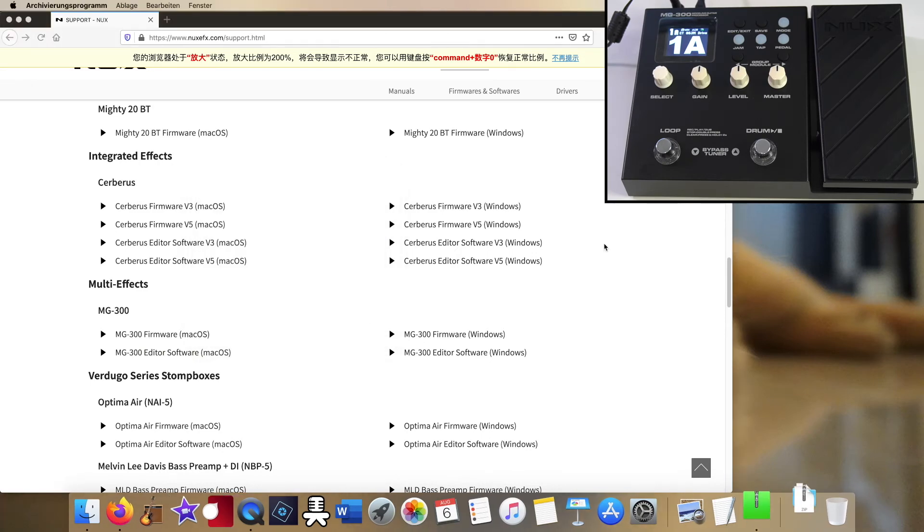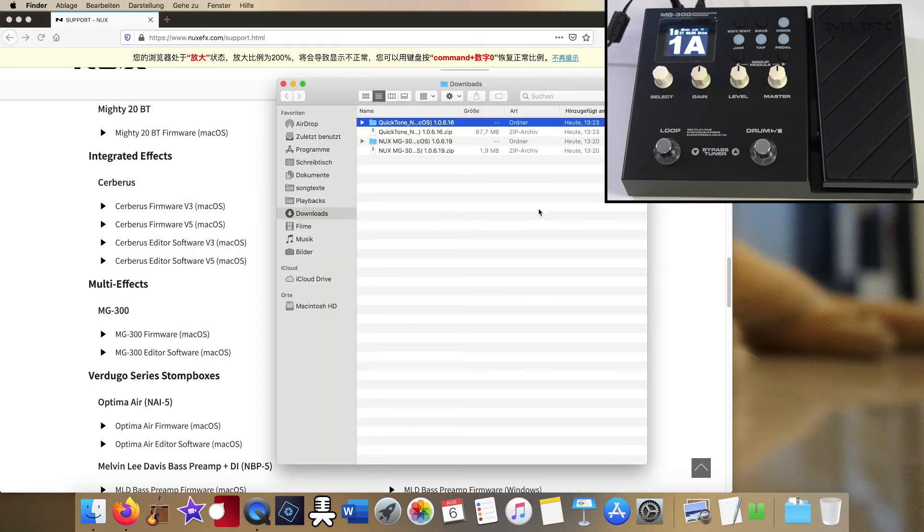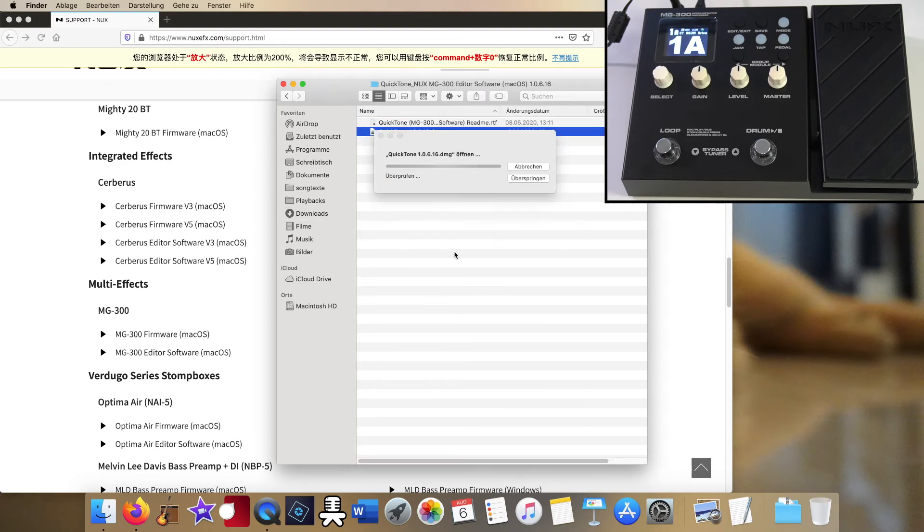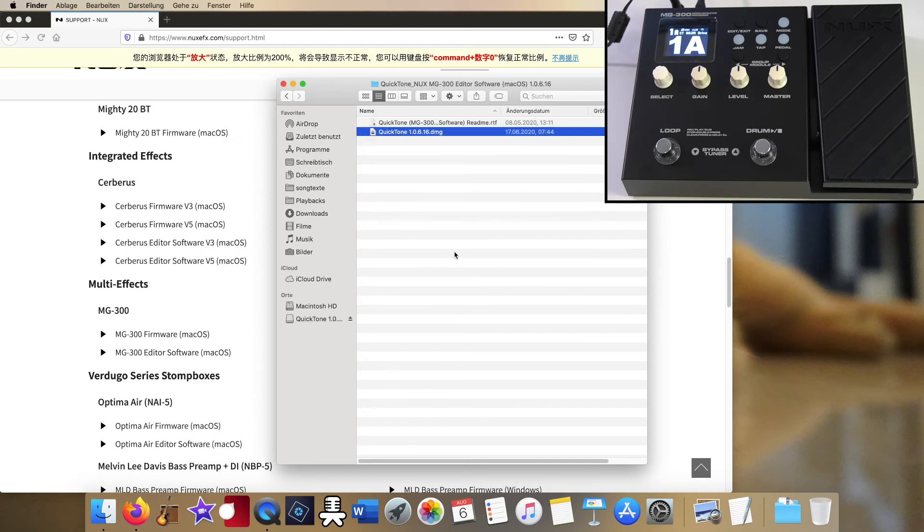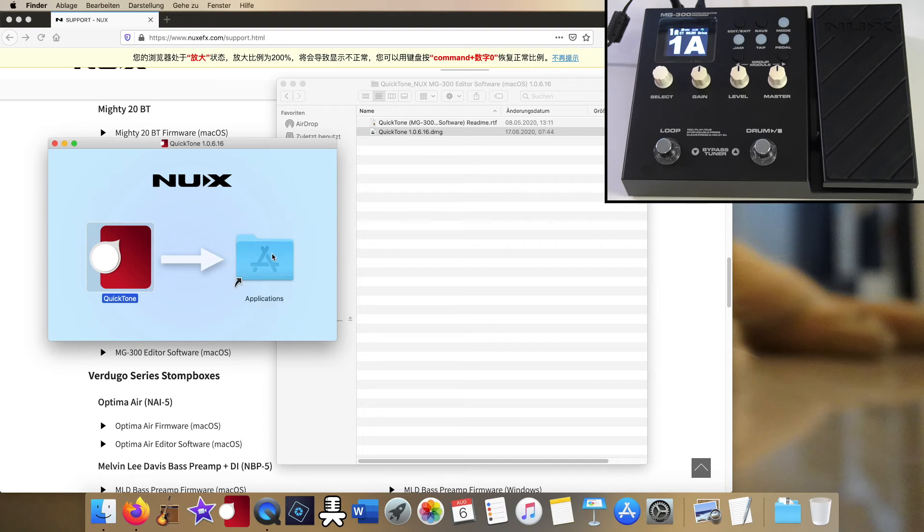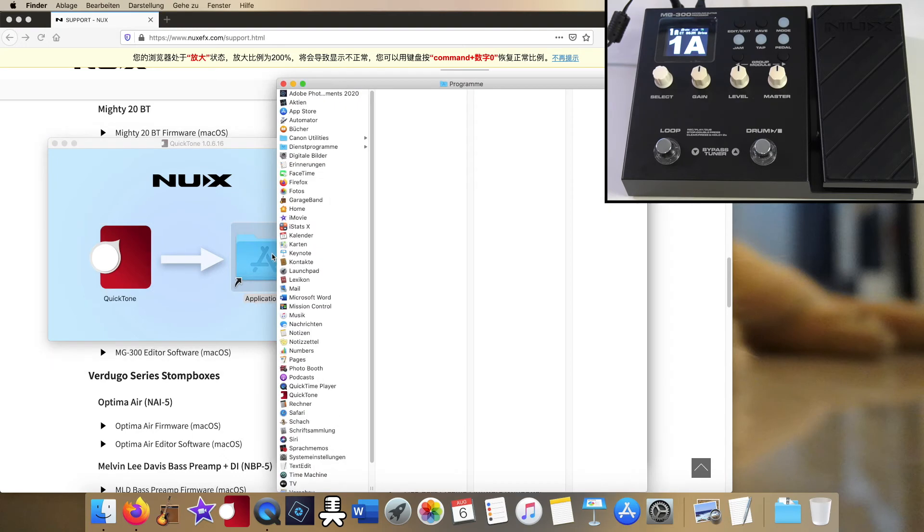And as expected, it gave the same system alert that this Quick Tone program or app from NUX could not be trusted.